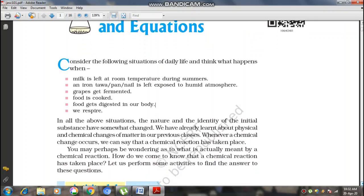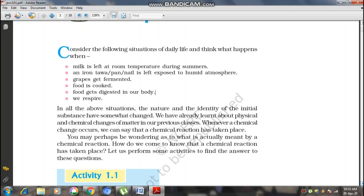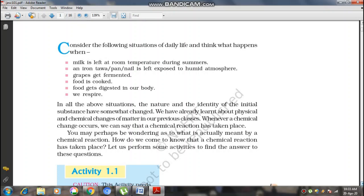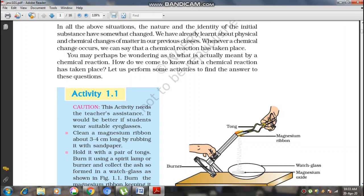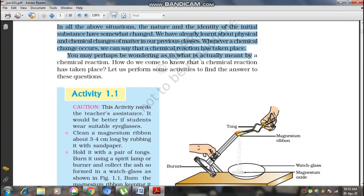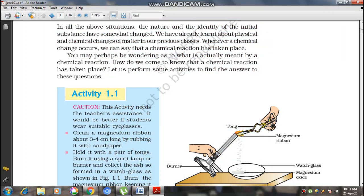Chemical reactions are the method or phenomenon in which one substance is changed into another substance. In different areas there are different chemical reactions. In all the above situations, the nature and the identity of the initial substance have somewhat changed. When the identity of any substance is getting changed, it means chemical as well as physical reactions have taken place. If there is no identity change, it means there is no chemical or physical reaction taking place.